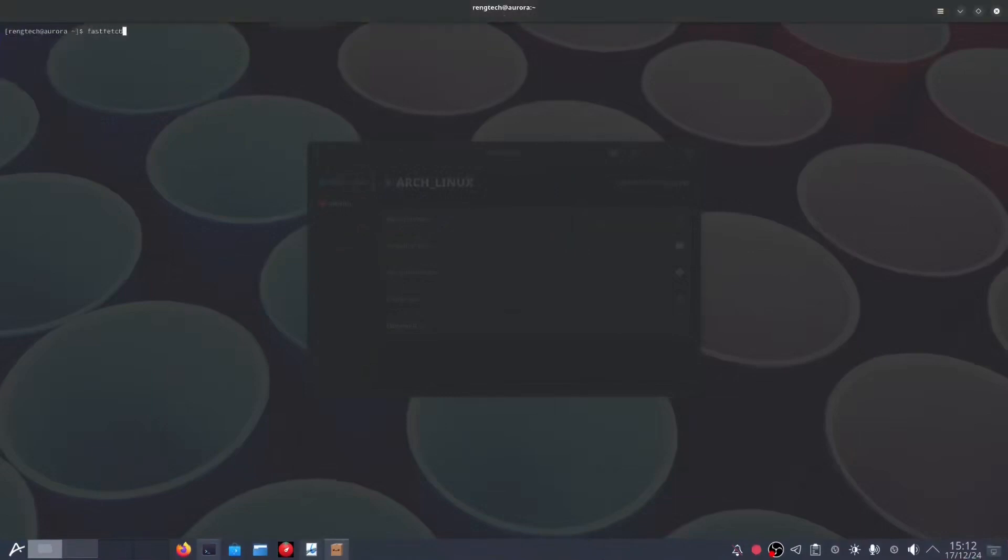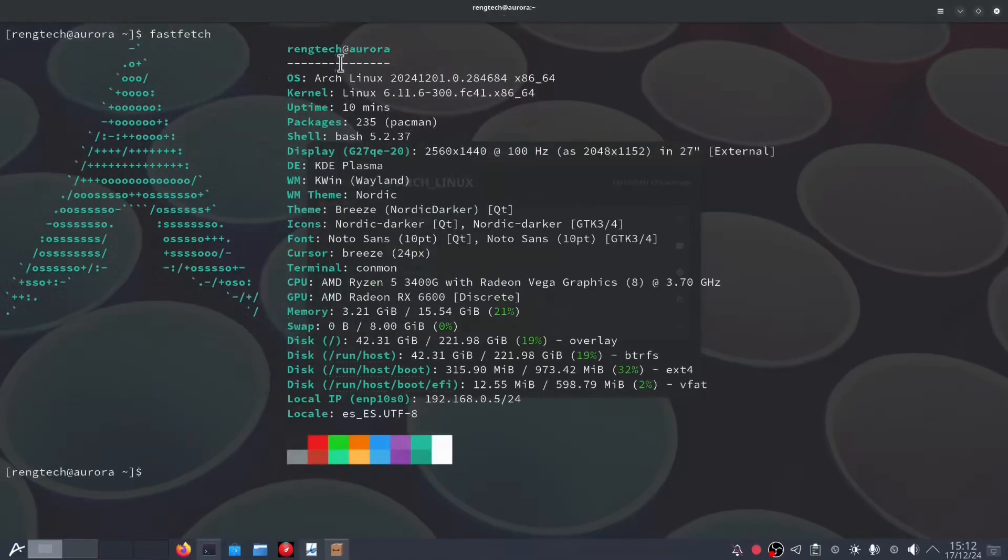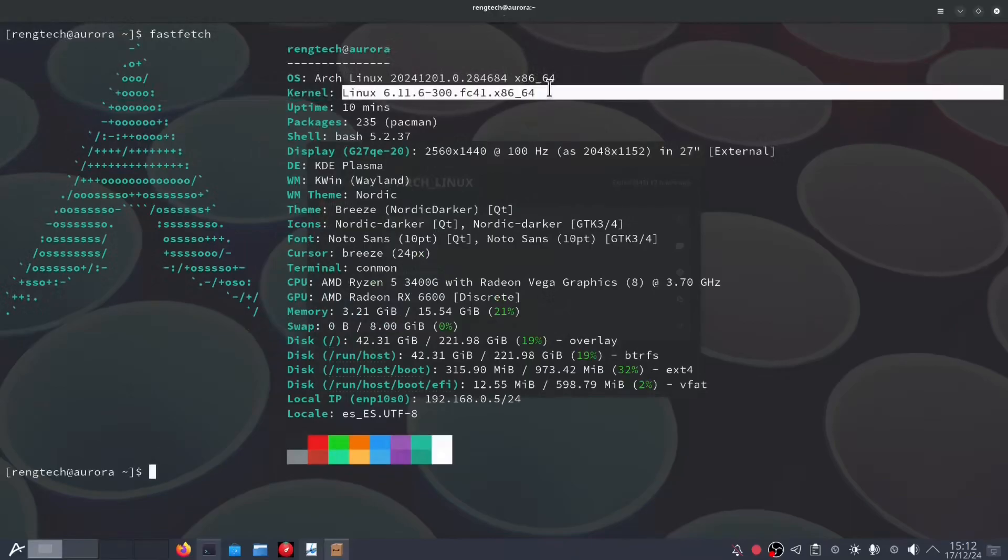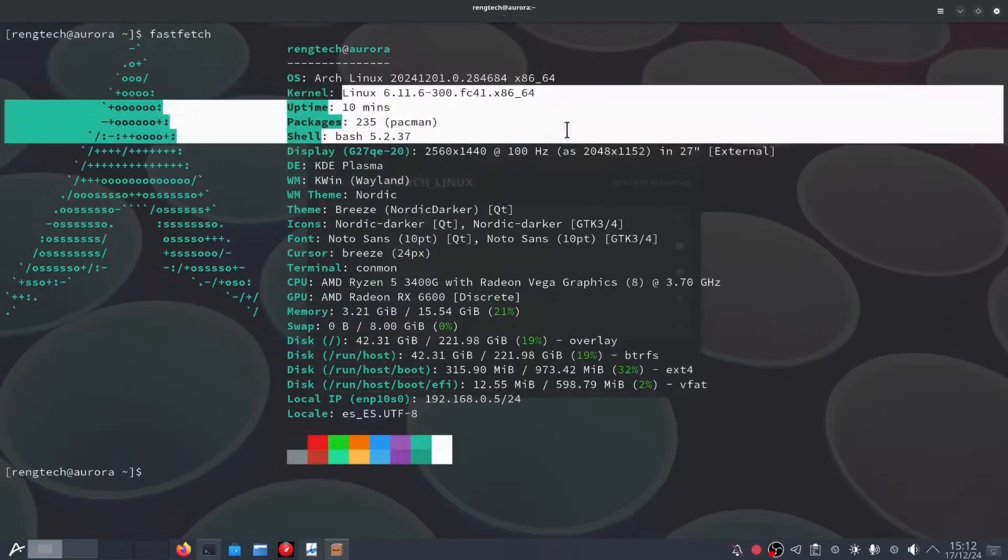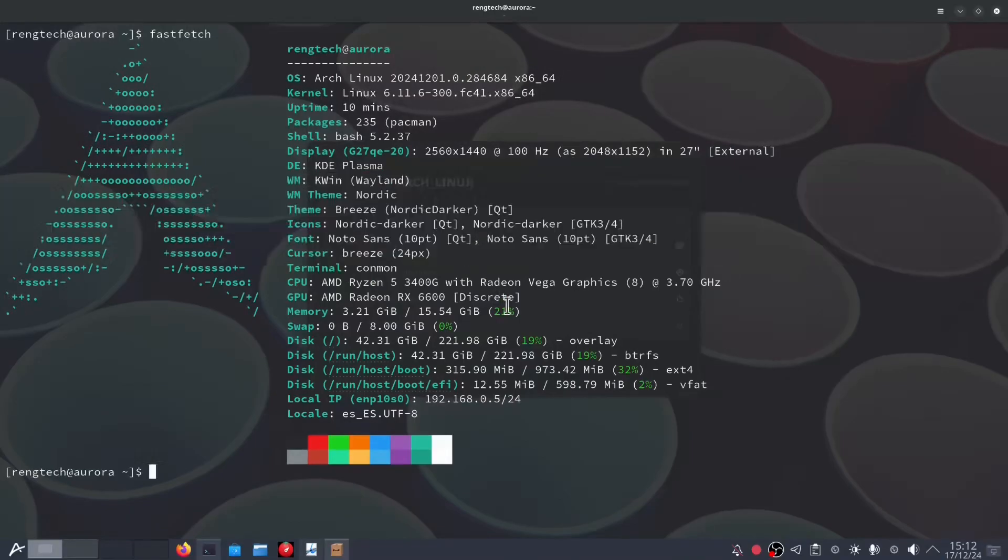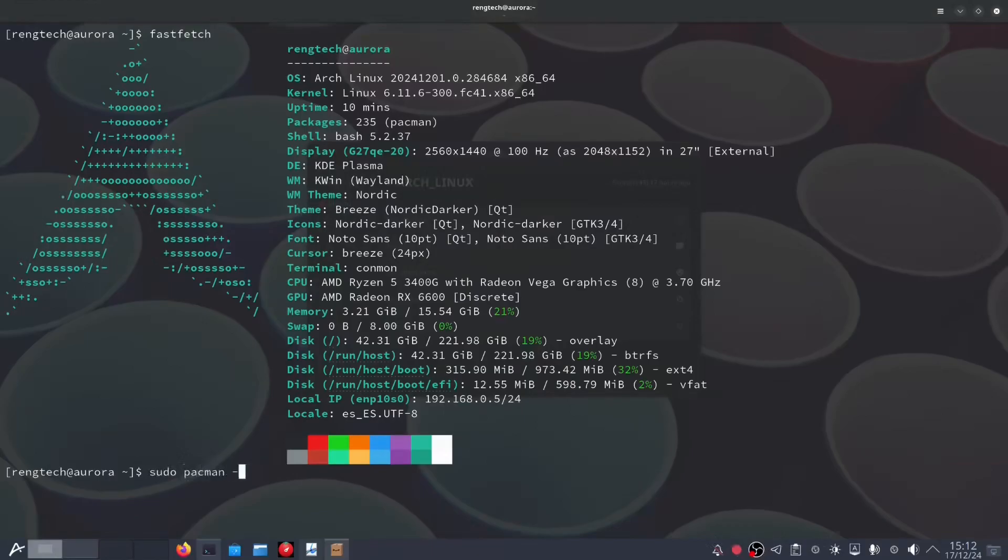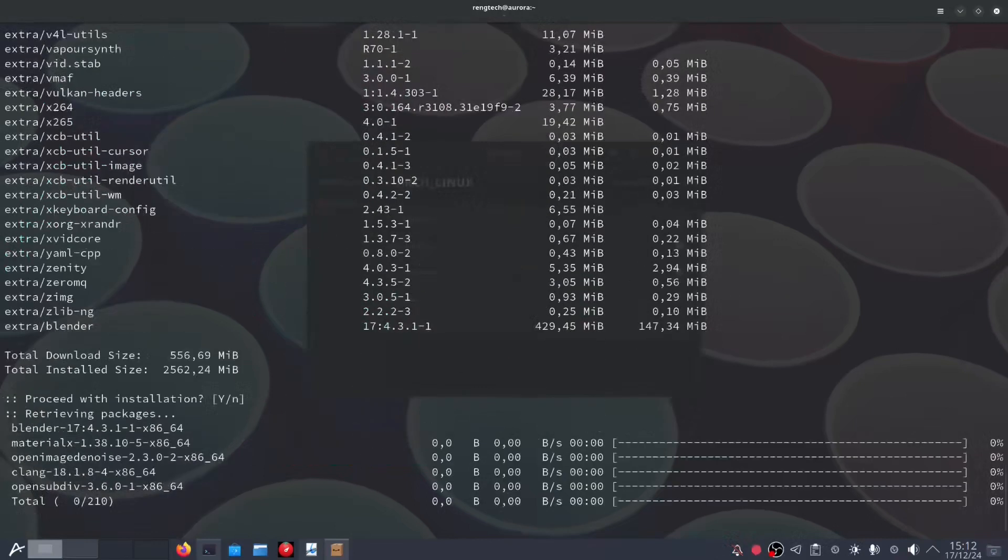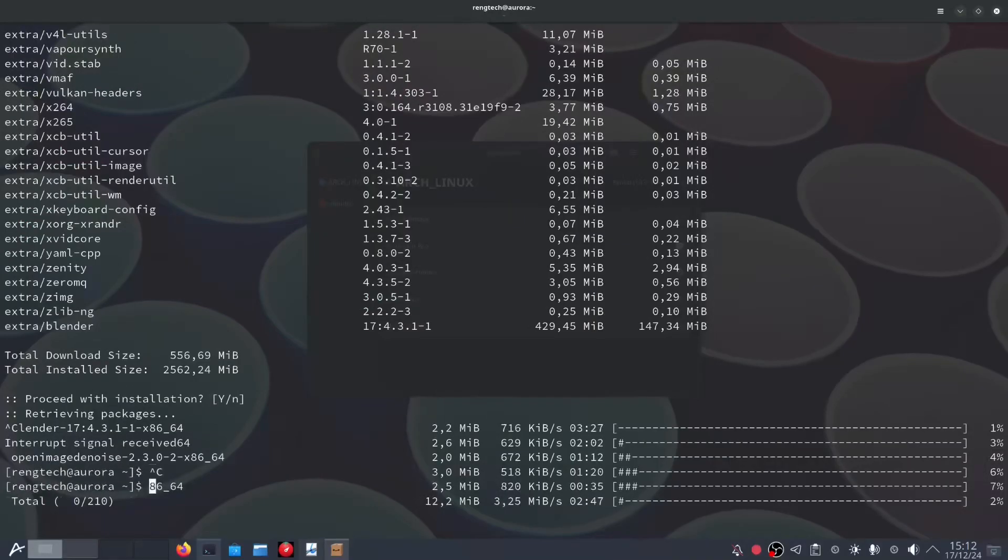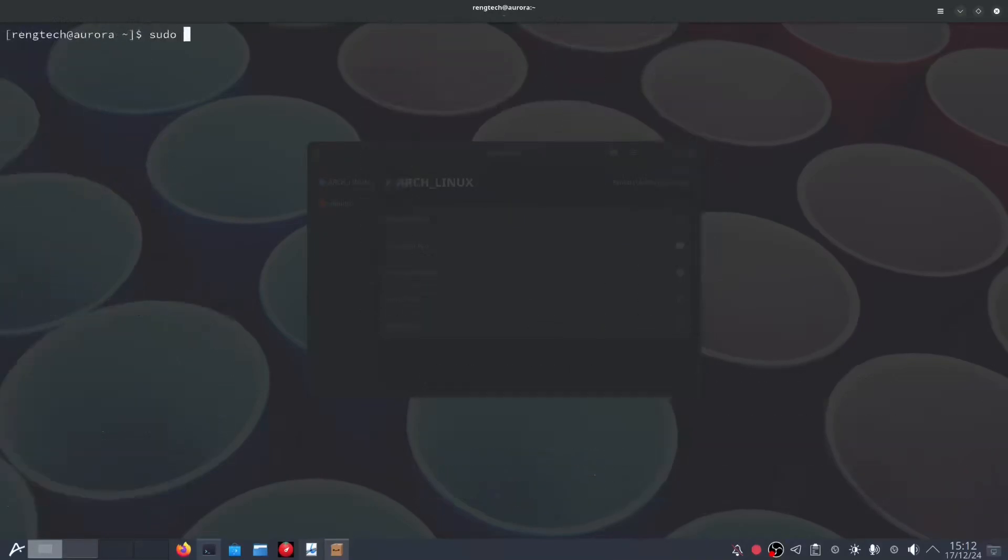During my tests, Aurora used around 1.6 to 1.7 GB of RAM while idle, which is not bad at all for a modern distribution with such powerful features. This means that even if you have an older or less powerful computer, you can run this distribution without feeling like your machine is overloaded. Efficiency and resource usage is key to helping you carry out your daily tasks without interruptions or slowdowns, allowing you to focus on what really matters.